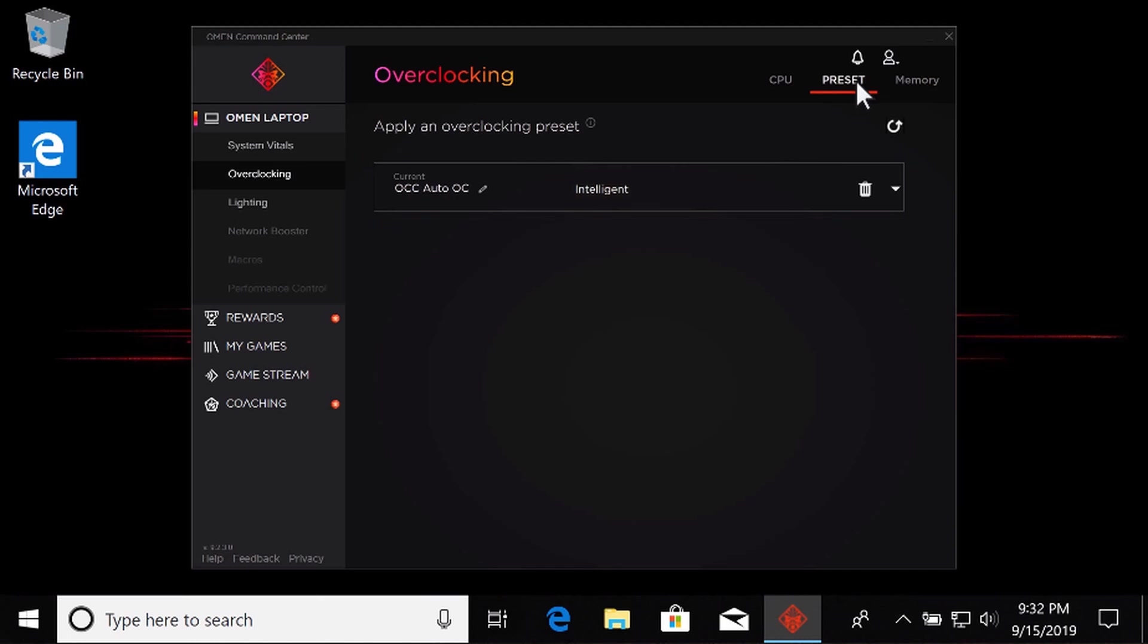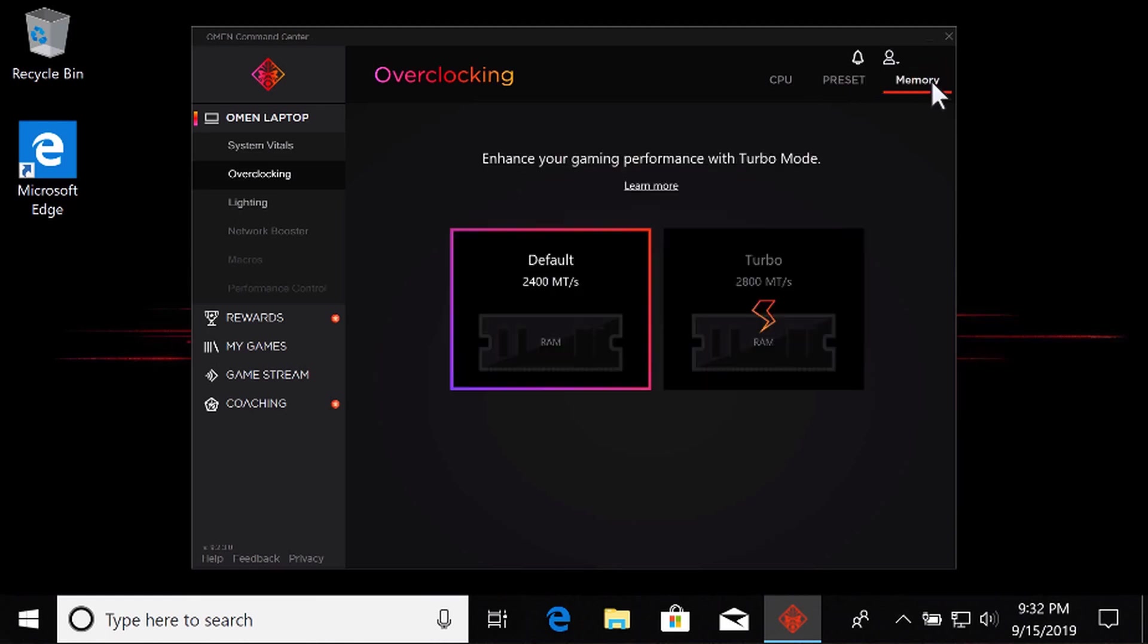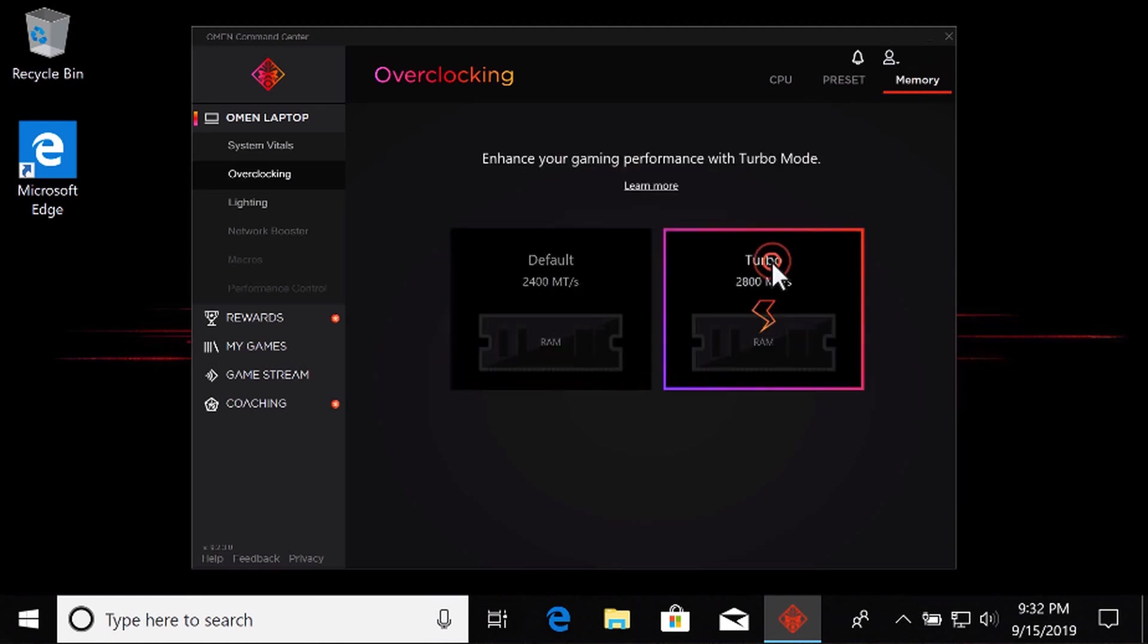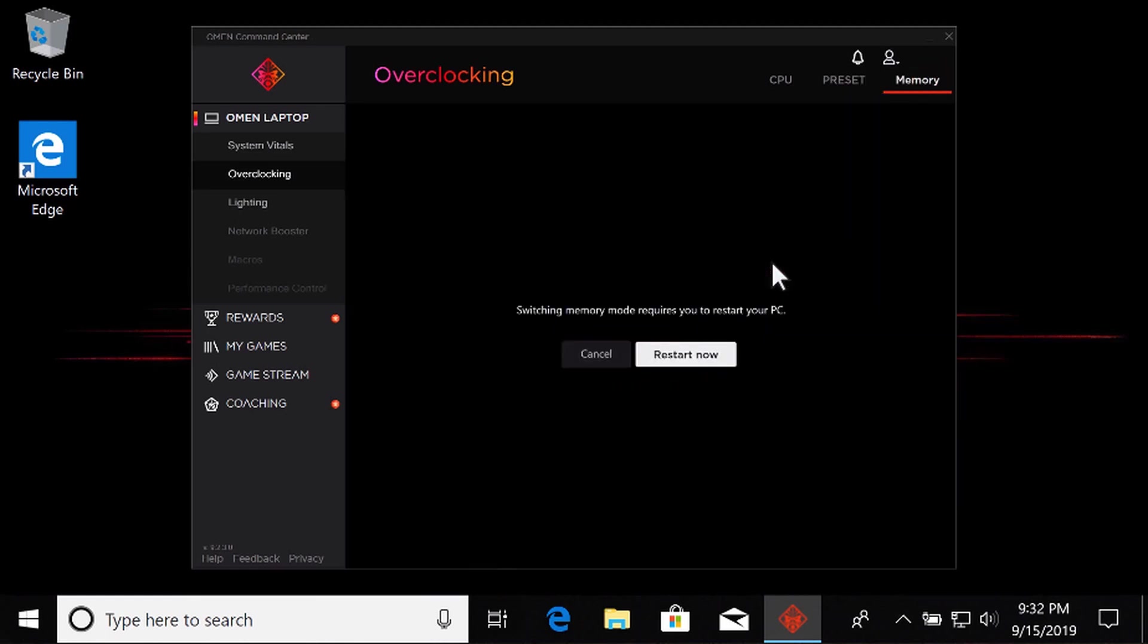If your OMEN uses XMP compatible RAM, a Memory tab displays where you can overclock the RAM to run at faster speeds. Select the Memory tab and then select Turbo. To apply the new memory speed, select Restart Now to finish memory tuning.